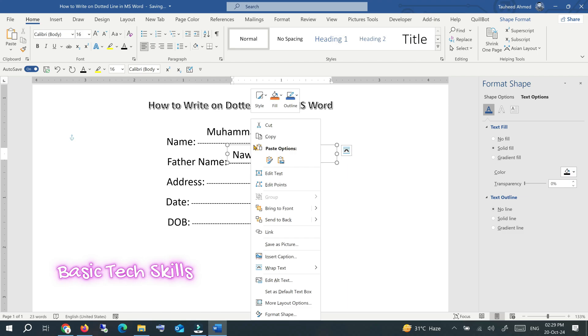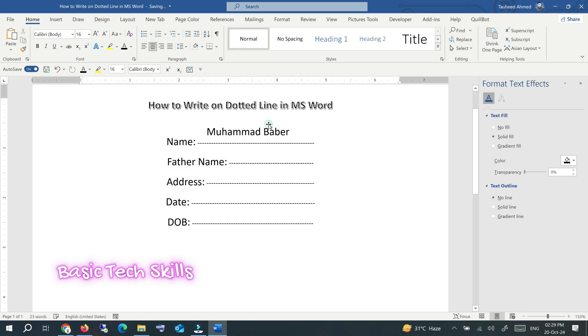If you want to remove it, click on the line and then cut. In that way you can easily write on the dotted line in MS Word. I hope you liked this video — please comment, share, and subscribe.